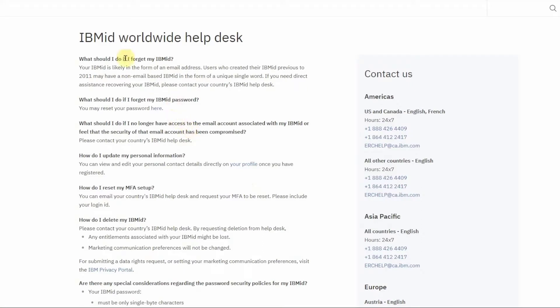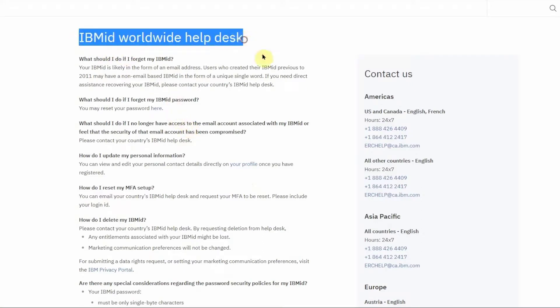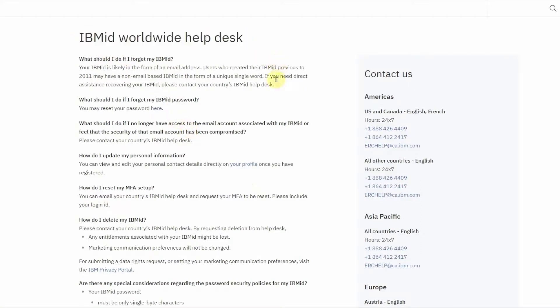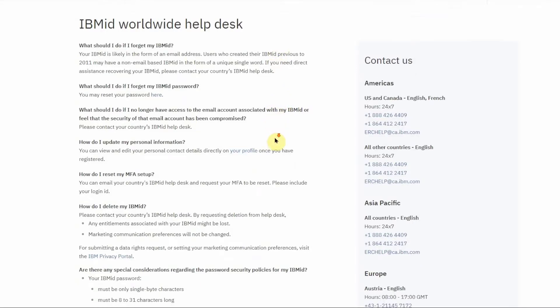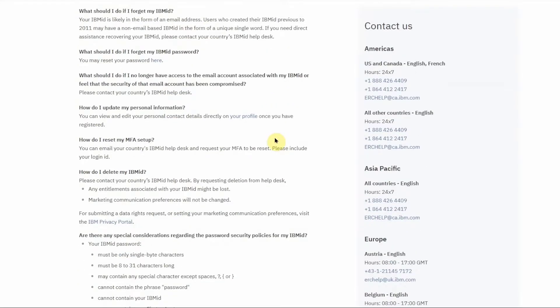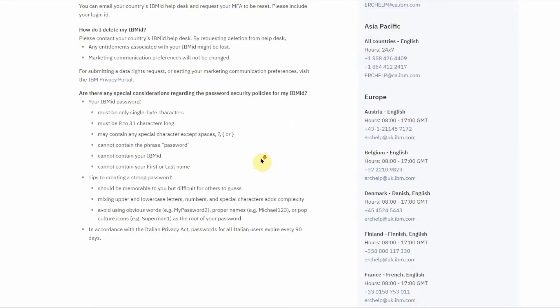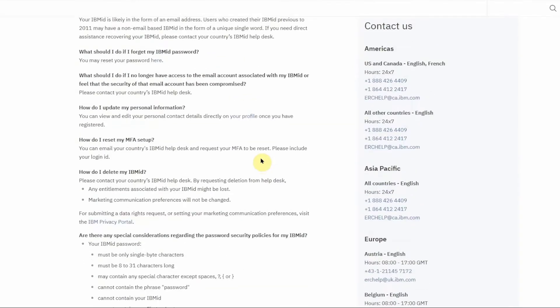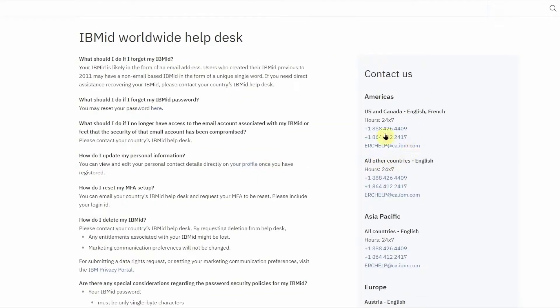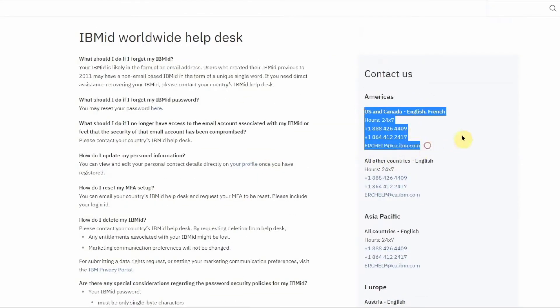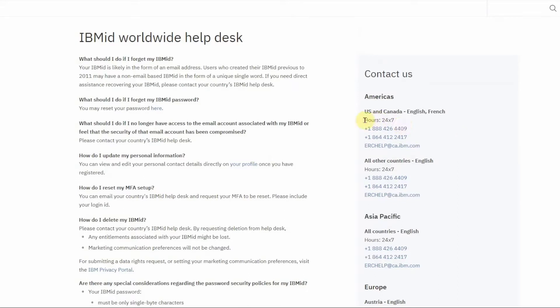You will then be taken to a page with answers to some frequently asked questions. If you do not find a solution to your problem on this page, then you can email or call the IBM ID Help Desk at the telephone number for your country or region. These telephone lines are open 24 by 7.